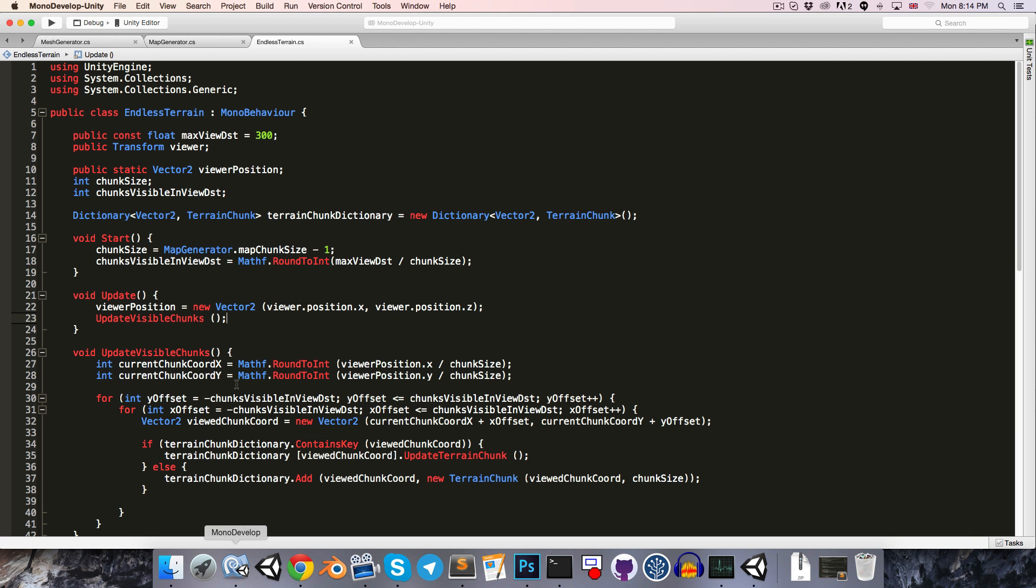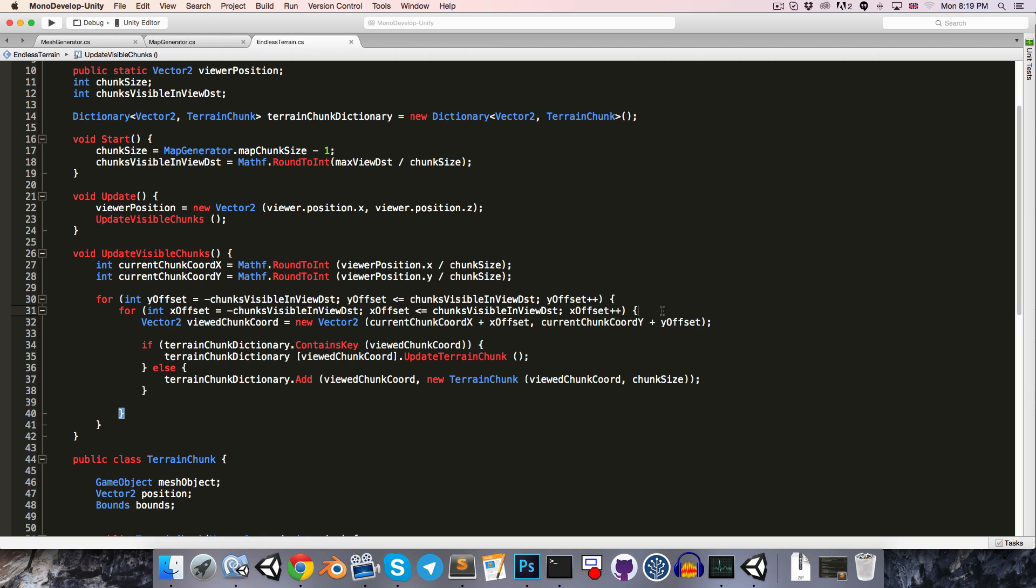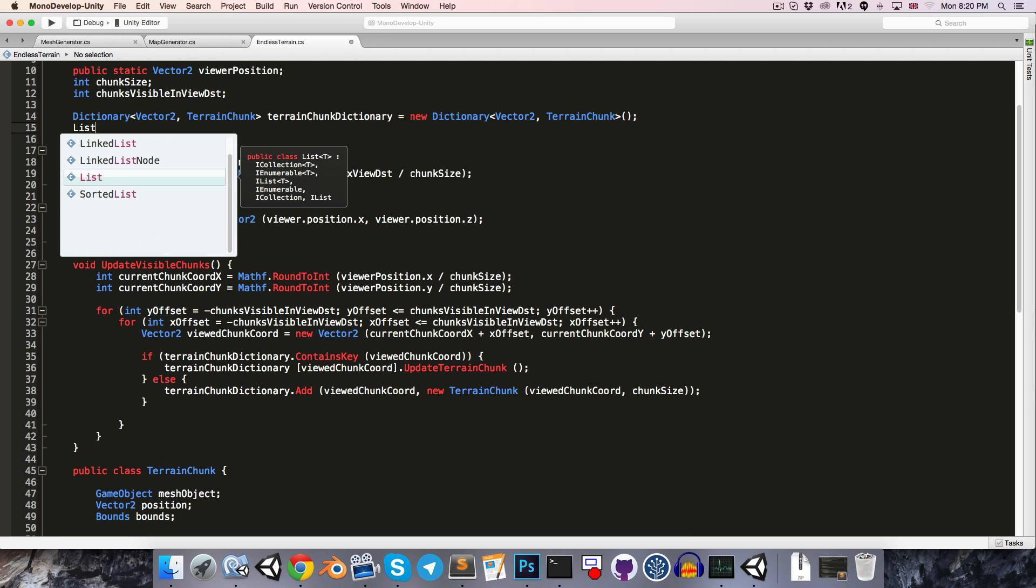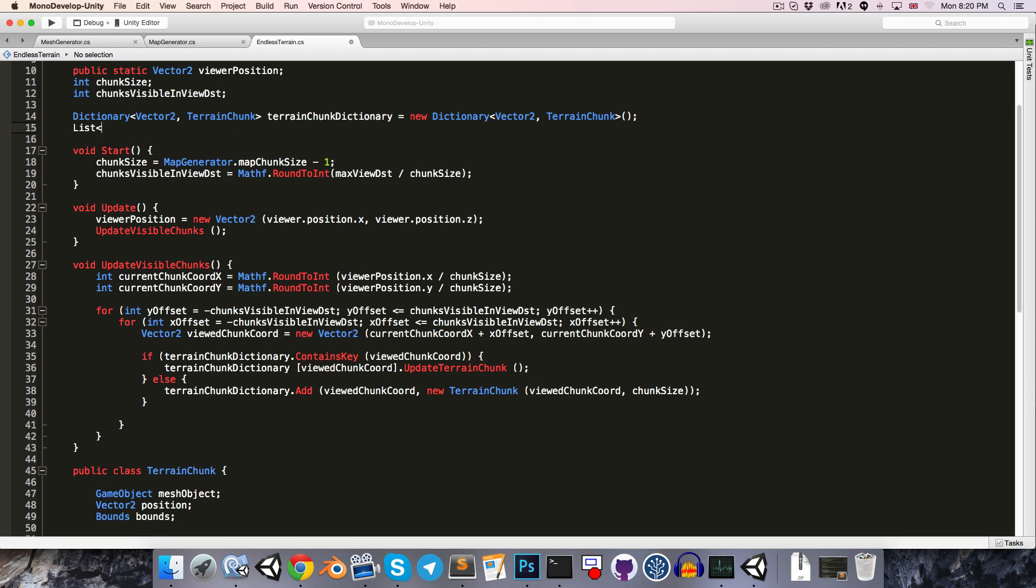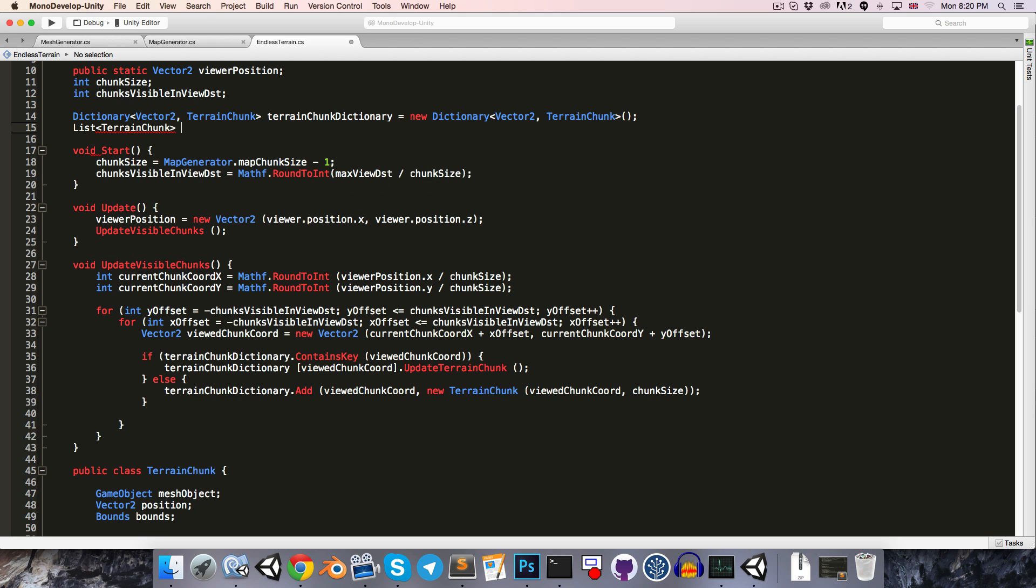But they are not disabling themselves as the Viewer moves out of range. The reason for this is, since we're only updating the chunks which are within this offset, any chunks that were visible the previous frame but which have since moved outside of the offset won't be updated. So we're going to create a list of TerrainChunks, call this TerrainChunksVisibleLastUpdate.